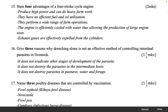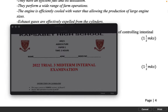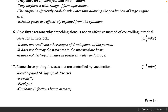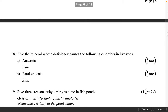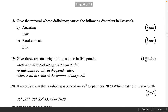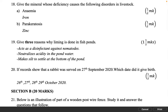Name three poultry diseases that are controlled by vaccination. 1½ marks. Fowl typhoid (Kikuyu fowl disease). Newcastle disease. Fowl pox. Gumboro (infectious bursal disease).